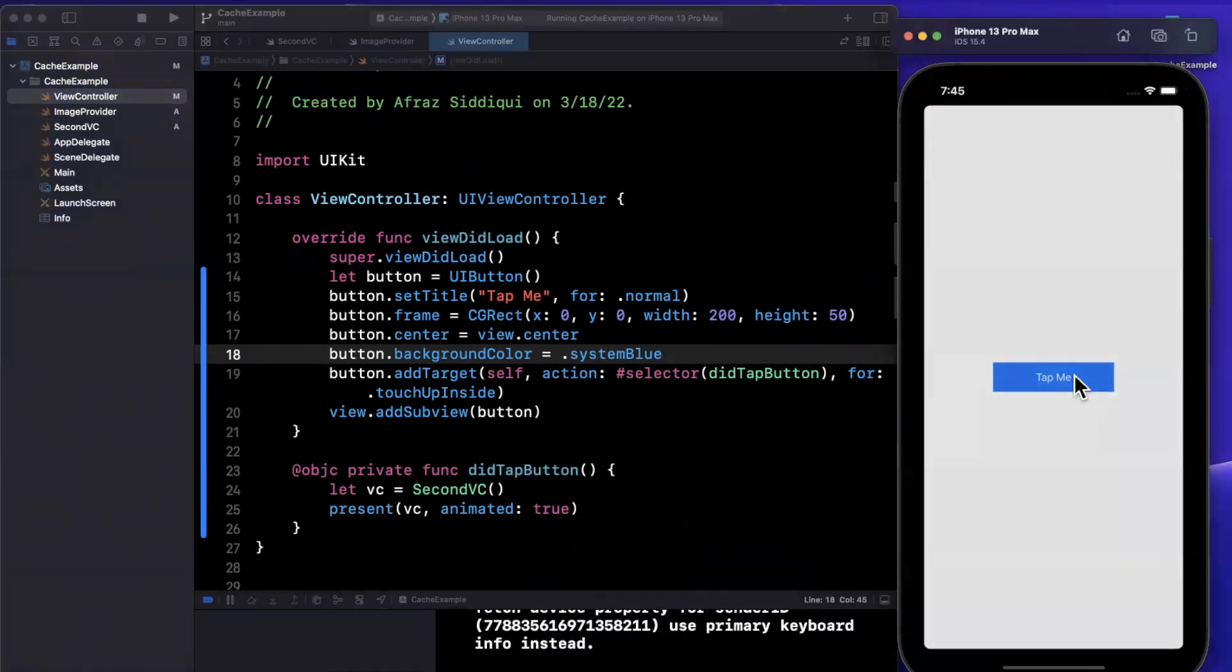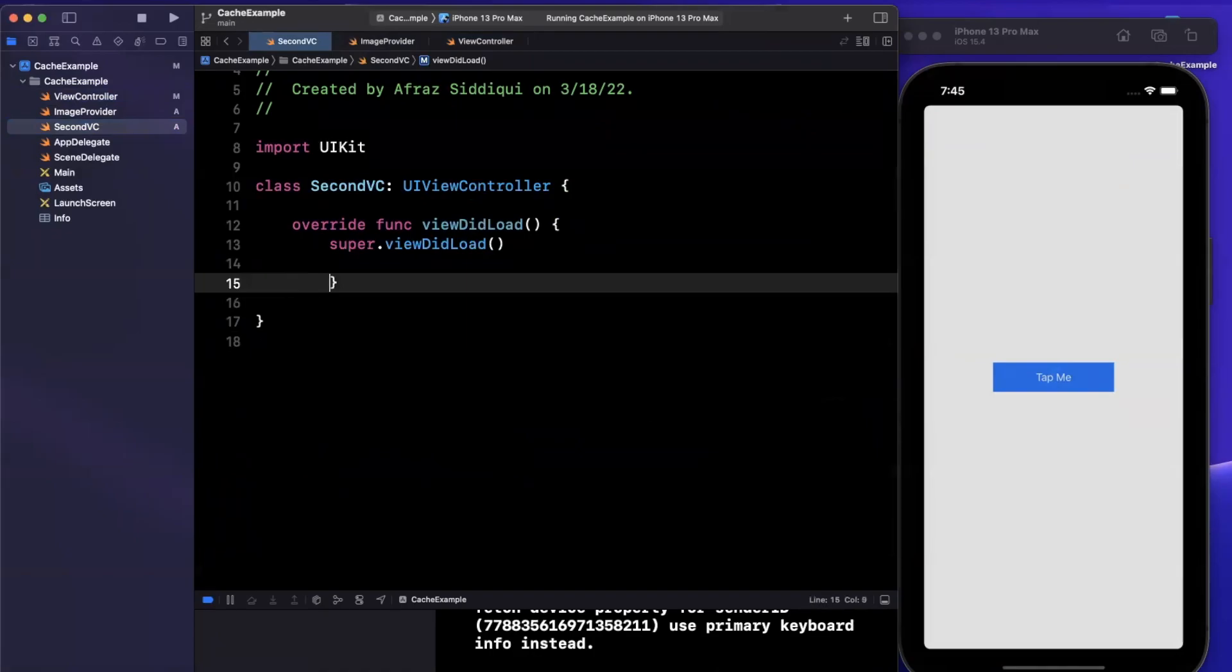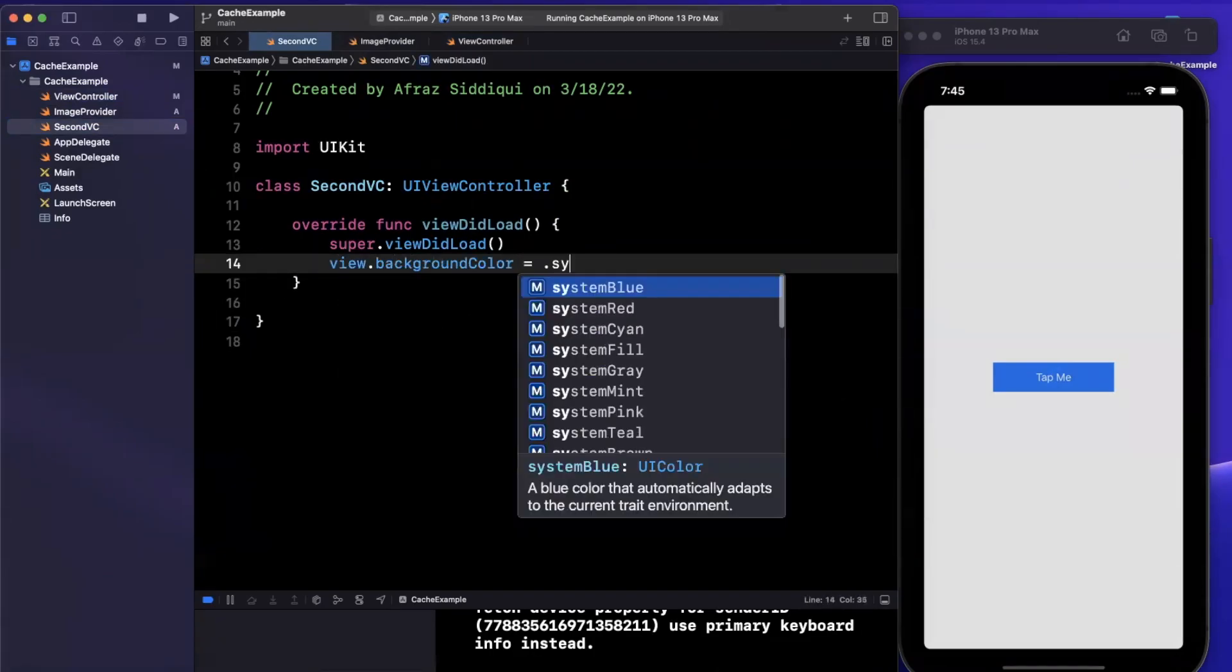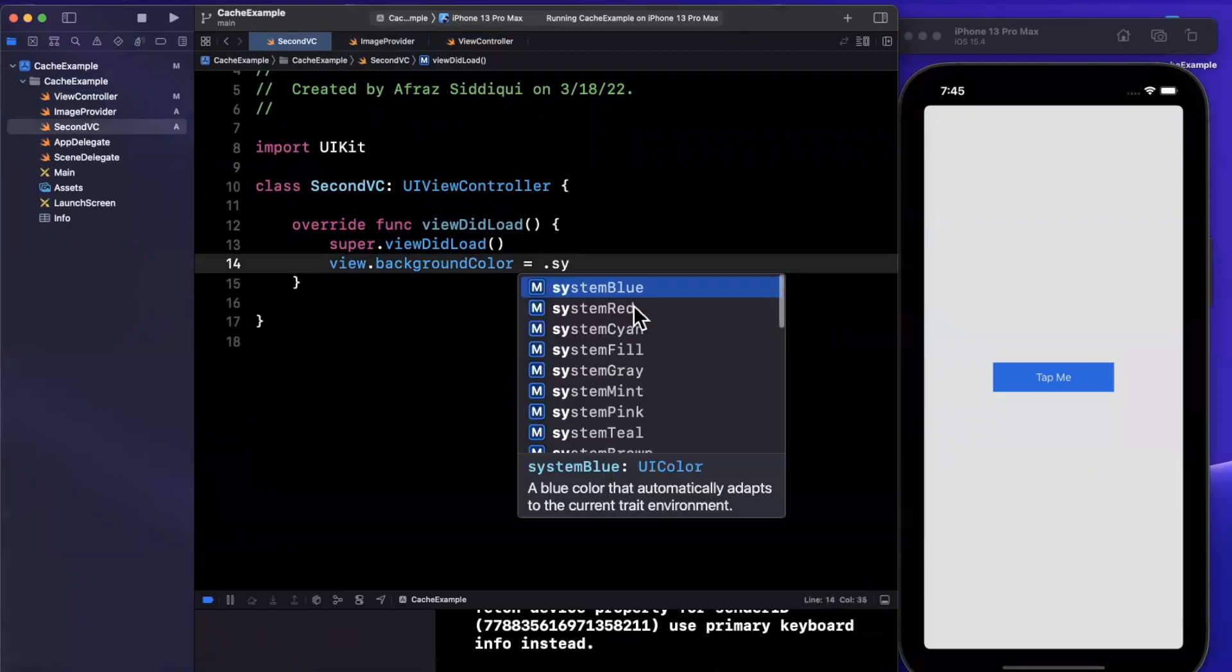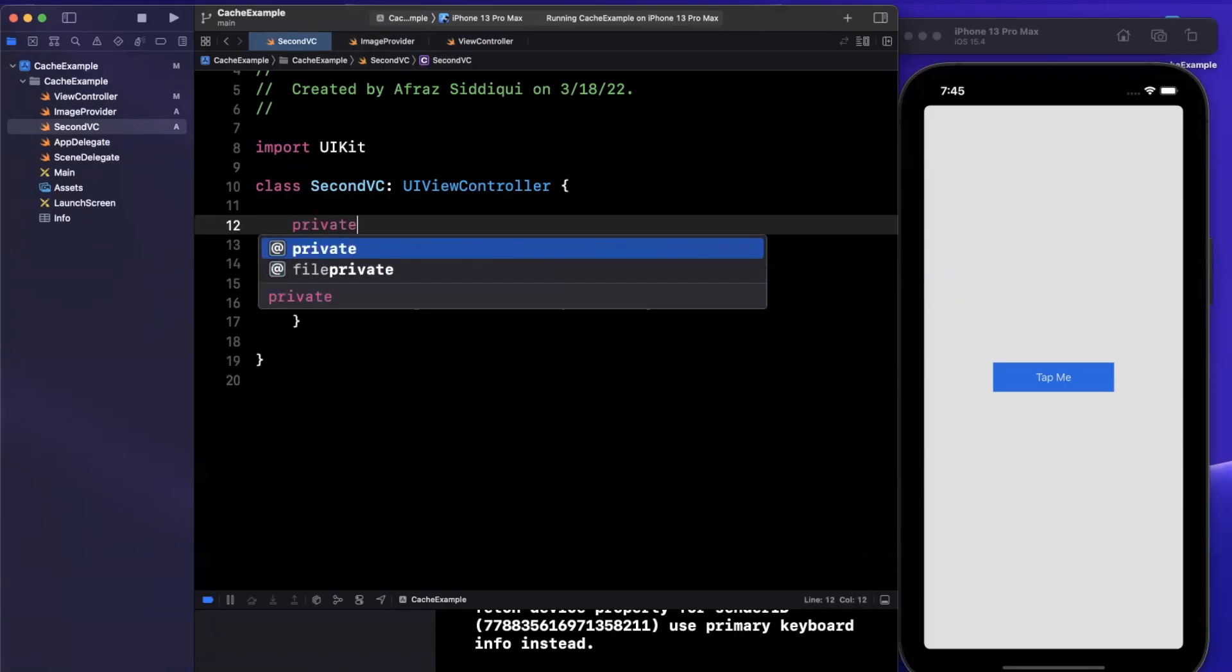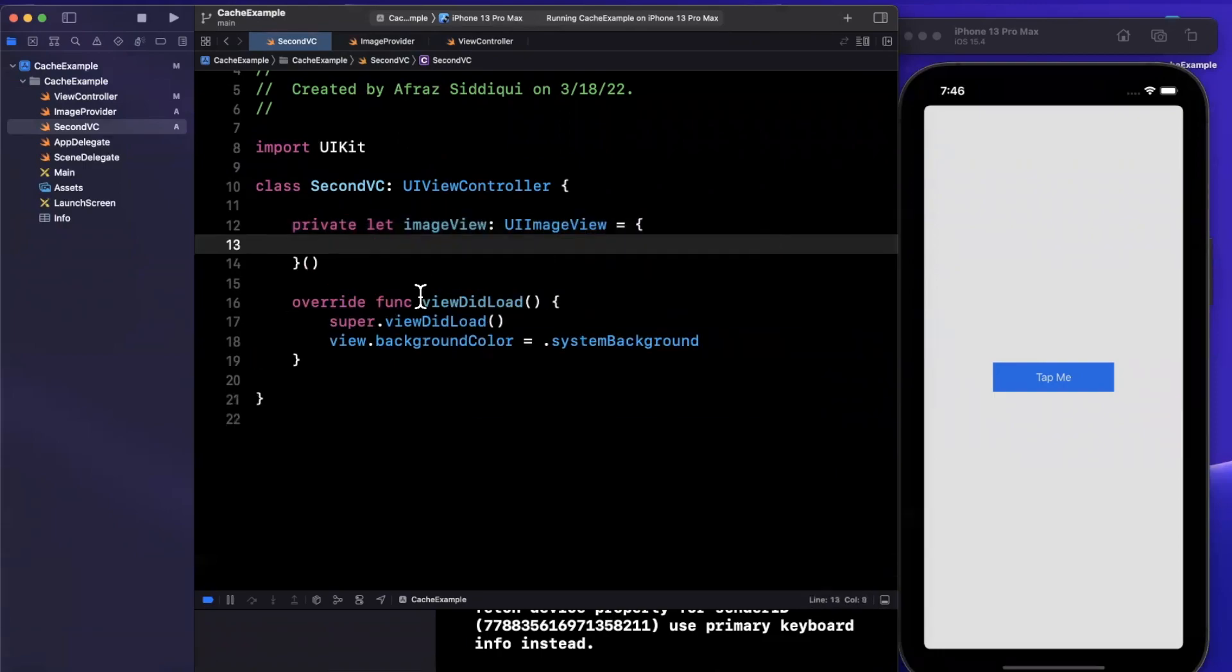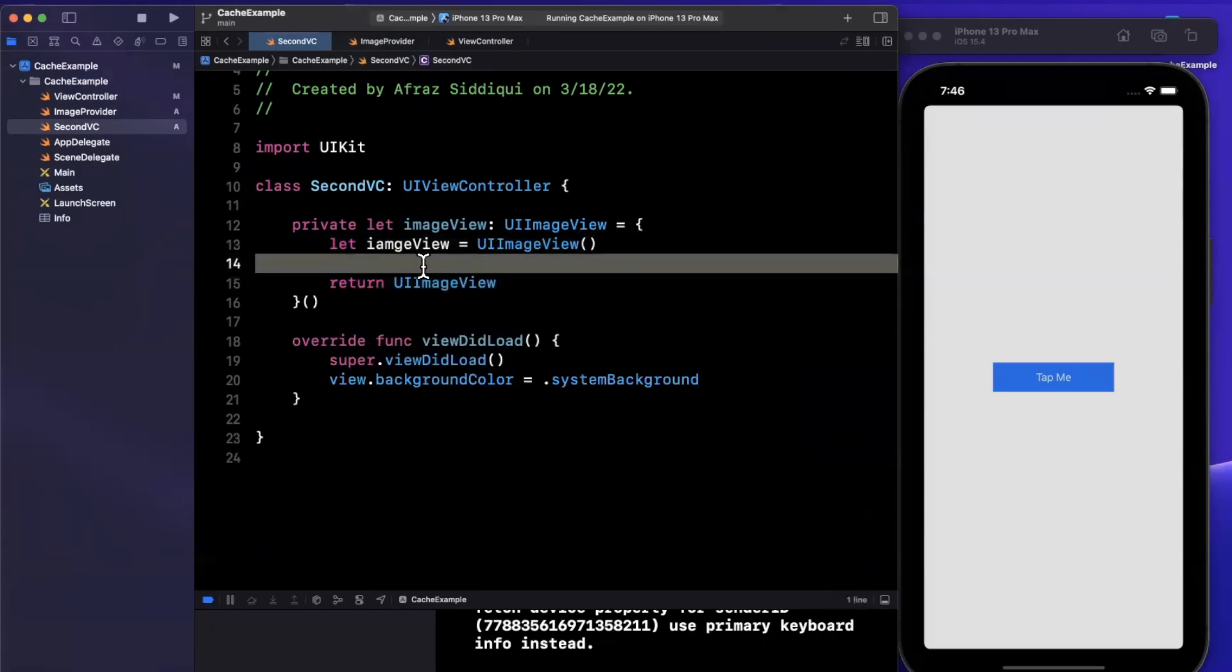Let's connect this button to that selector. We'll say add target self, did tap button, and our event is touch up inside. If we give this a run, we should now see a button in the center of our view controller. Let's make sure it shows up. I believe the color is white, so let's fix that. Maybe I'll do a background color of system blue so we can always see it. Give that a try once more, there's our button.